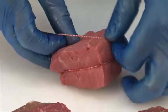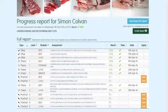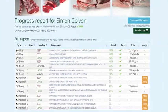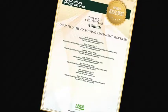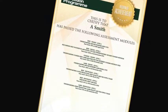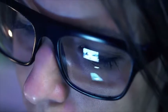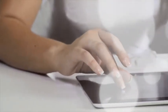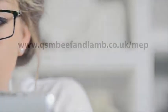You can track your own progress online while you are logged in. The website will highlight which assessments have been taken, results and any certificates that have been achieved. To register to start using the meat education program or for further information, visit www.qsmbeefandlamb.co.uk.